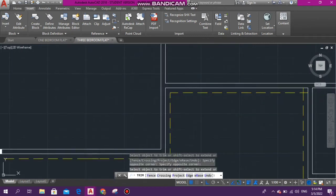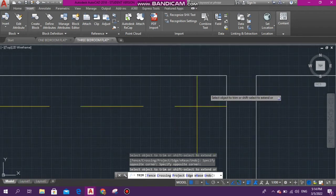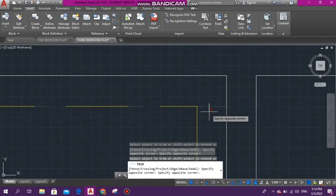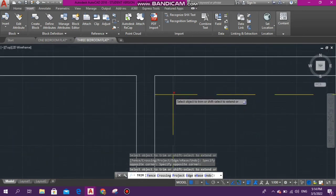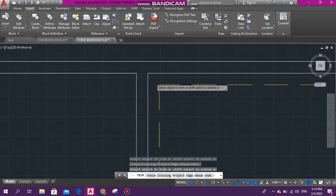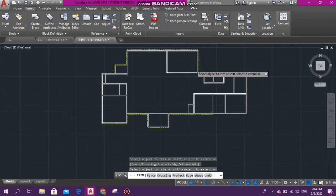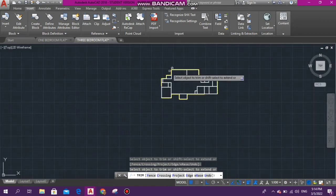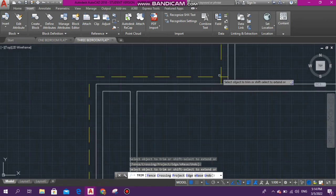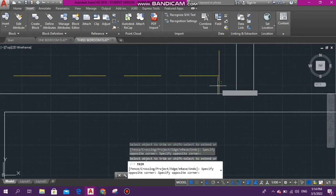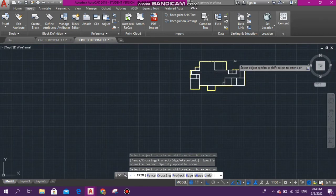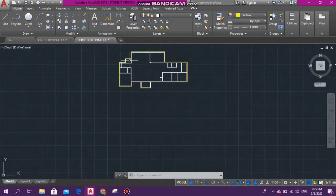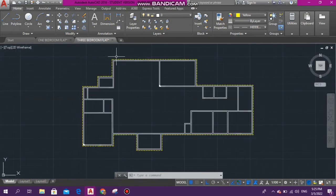After we have trimmed all the corners that intersect, we are going to stretch the lines so that they can meet each other. We are going to stretch and extend. Yes, I think that's all for trimming. I went ahead off camera and I connected the lines.